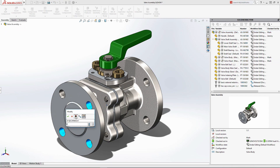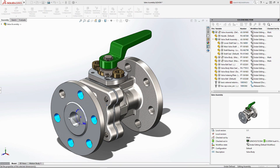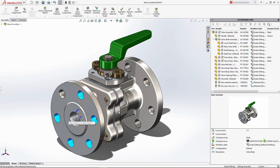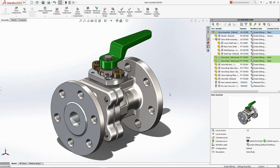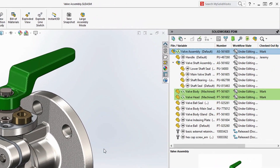The PDM task pane highlights the updates as you make them, so you can easily keep track of what's changed and when.